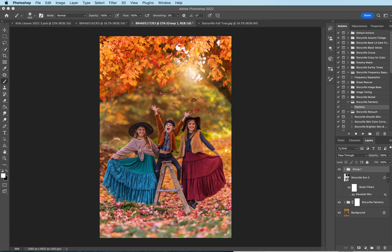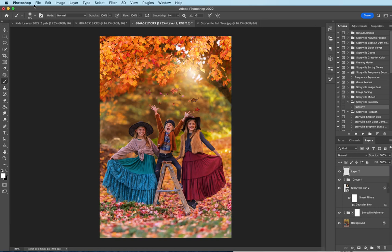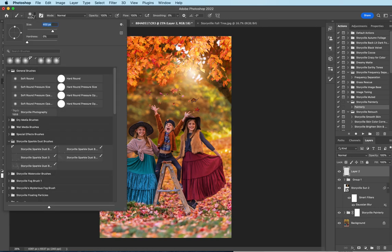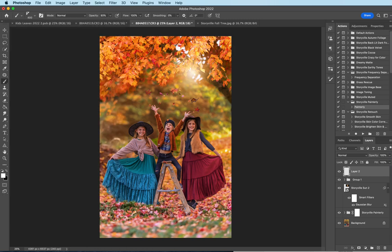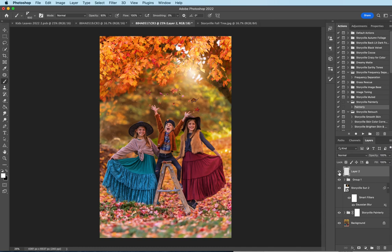And now I'm going to add a new layer and I'm going to add some floating particles. So the sparkle dust brushes. I'm going to grab the first one. You can size them up using the right bracket key or size them down using the left. Just add some floating particles in the air. And that's the before and after.